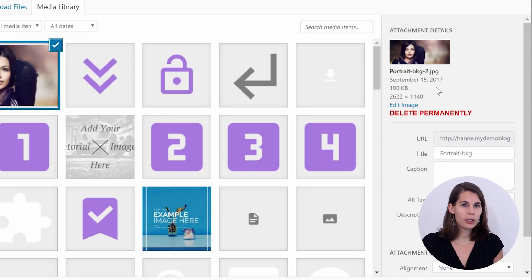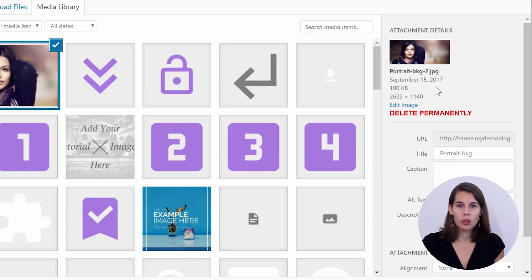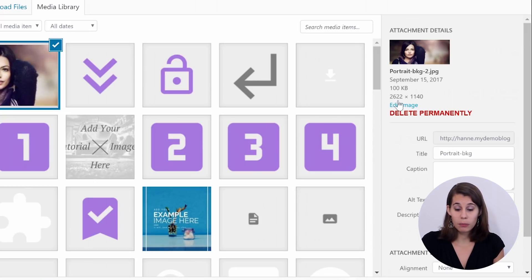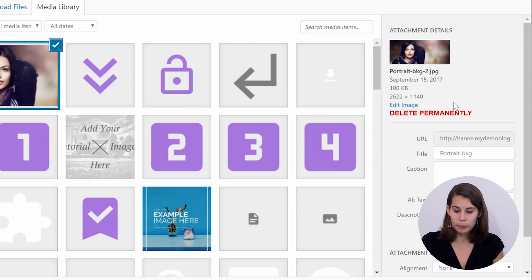Or if you are using Thrive Themes, this will be done automatically once you upload the image. As you can see here, it's a big image but it's only 100 kilobytes.